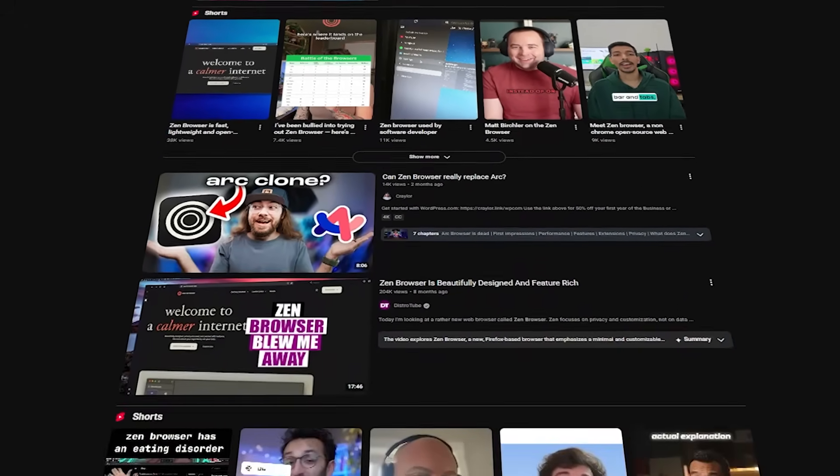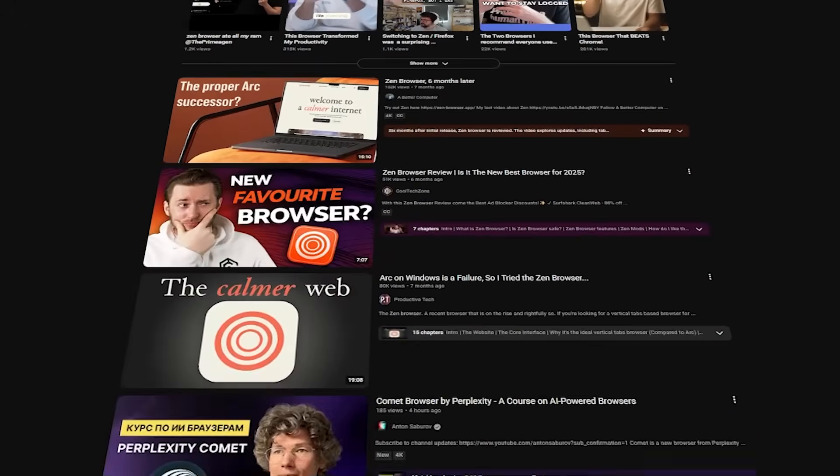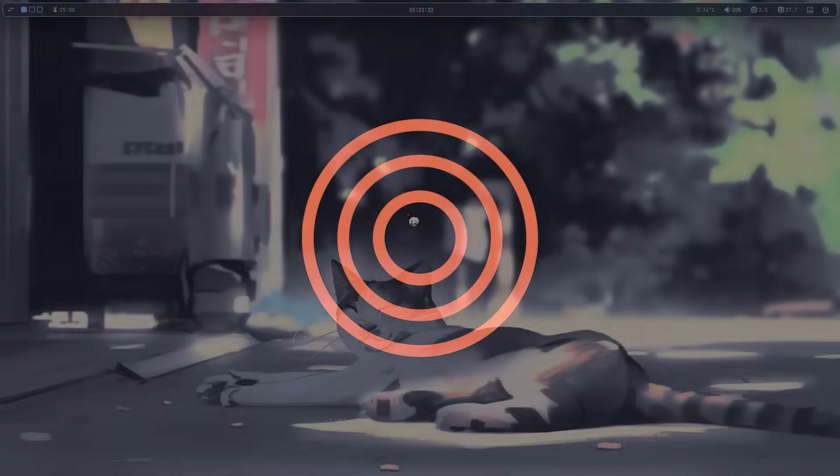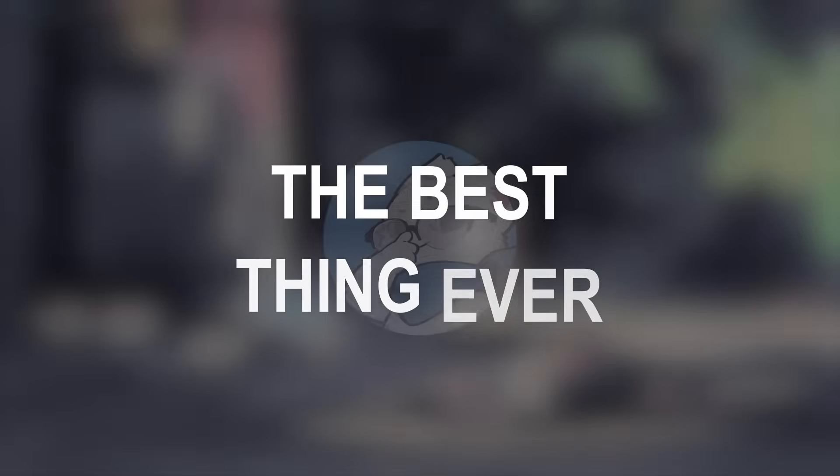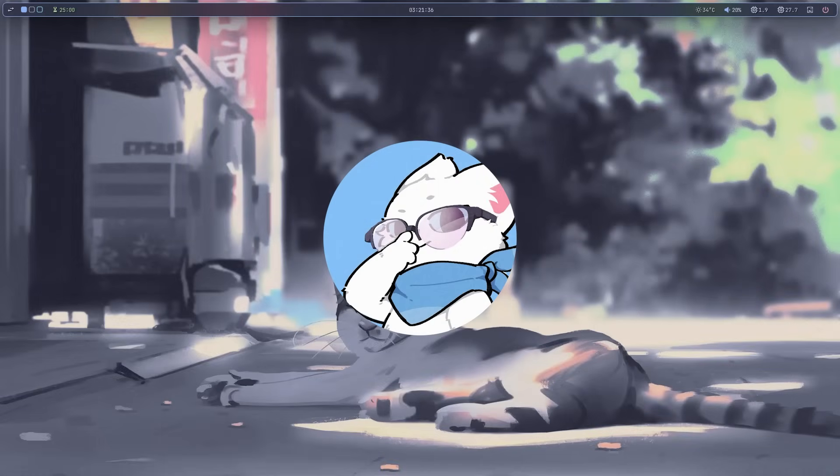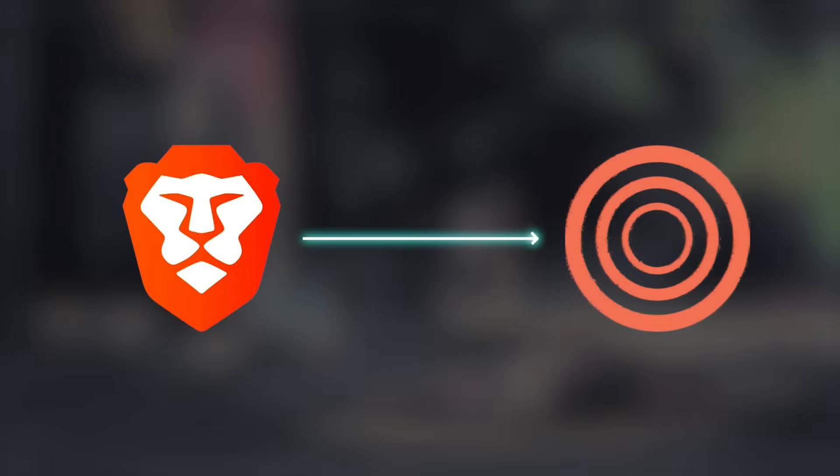I've seen a lot of people online talking about this browser called Zen Browser. Everyone's saying it's the best thing ever. So I'm thinking about trying it out and seeing if it's good enough to make me switch from Brave.